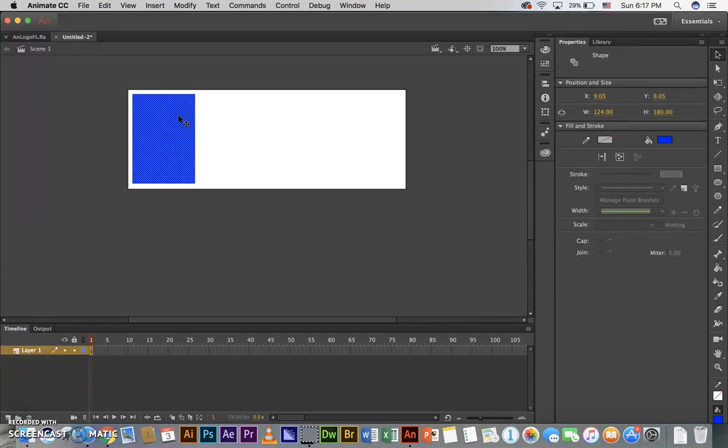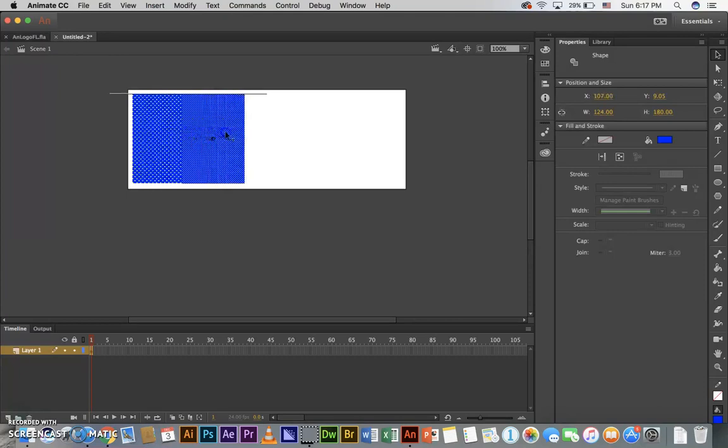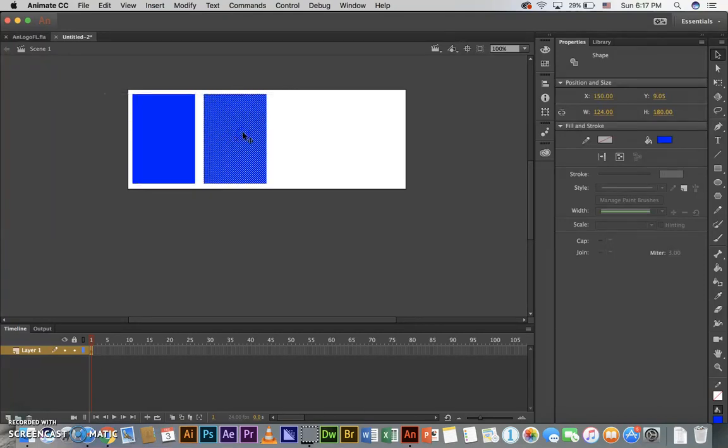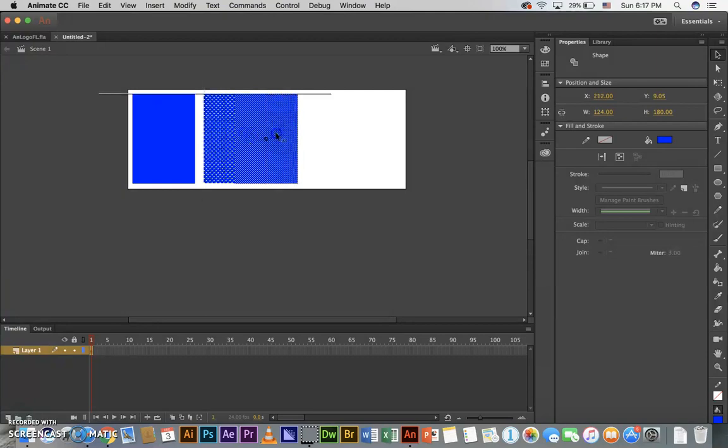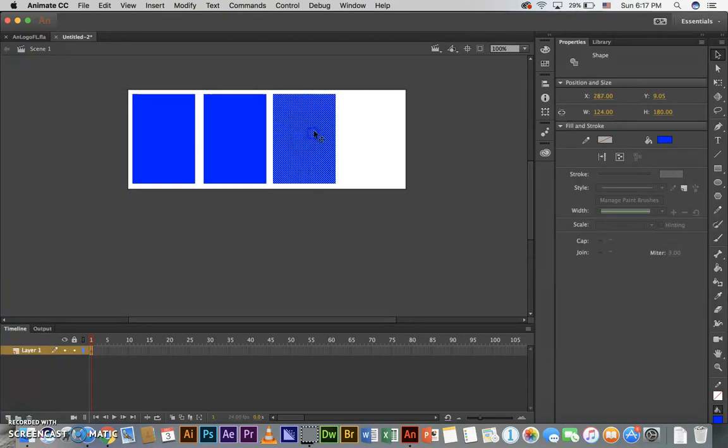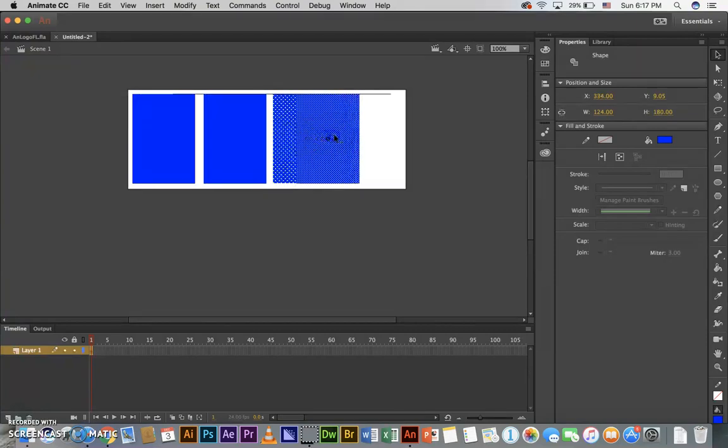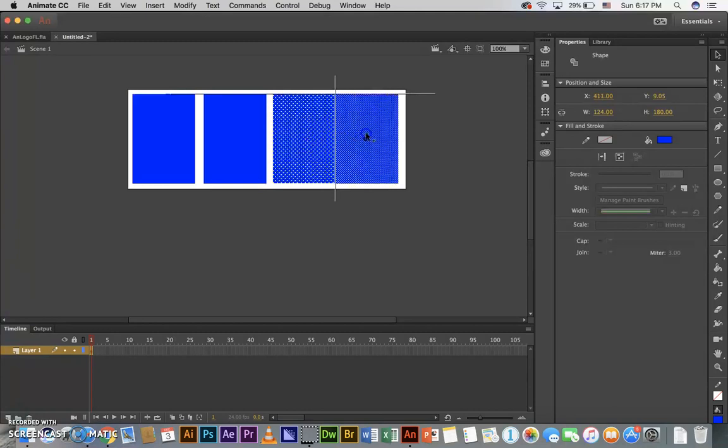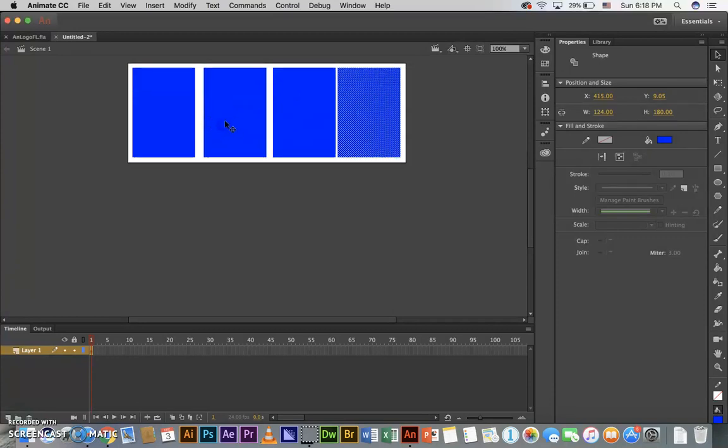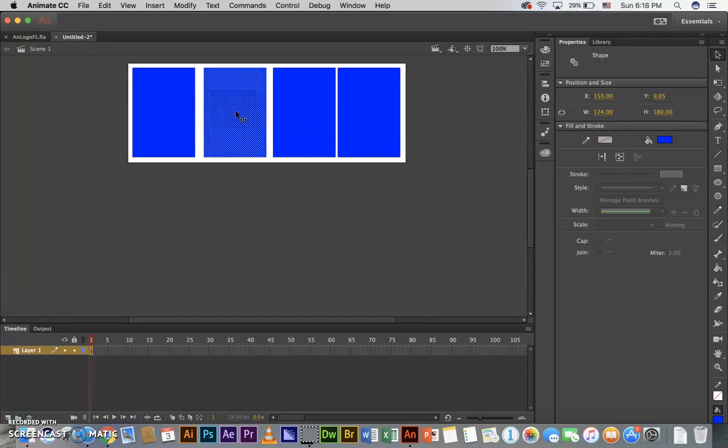I'm going to hold the option key down, and as I hold the option key down, I'm going to click on my rectangle, drag it to the right, release the mouse, and keep that option key held down. Click again, hold, drag to the right, and release the mouse. Still holding the option key, click, drag, move to the right, and now I can let go of everything.